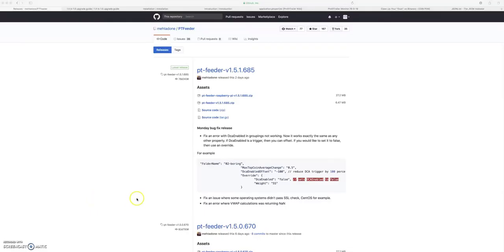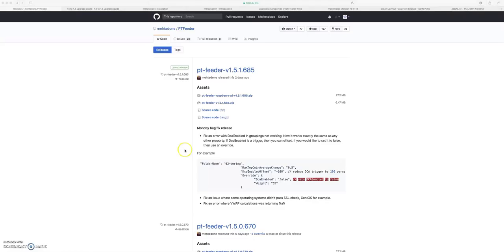Hey, what's going on everybody? I got the long awaited video for you. The profit trailer version 1.5, or this profit trailer feeder version 1.5 update. And this is the one that's gonna go with your profit trailer version two.